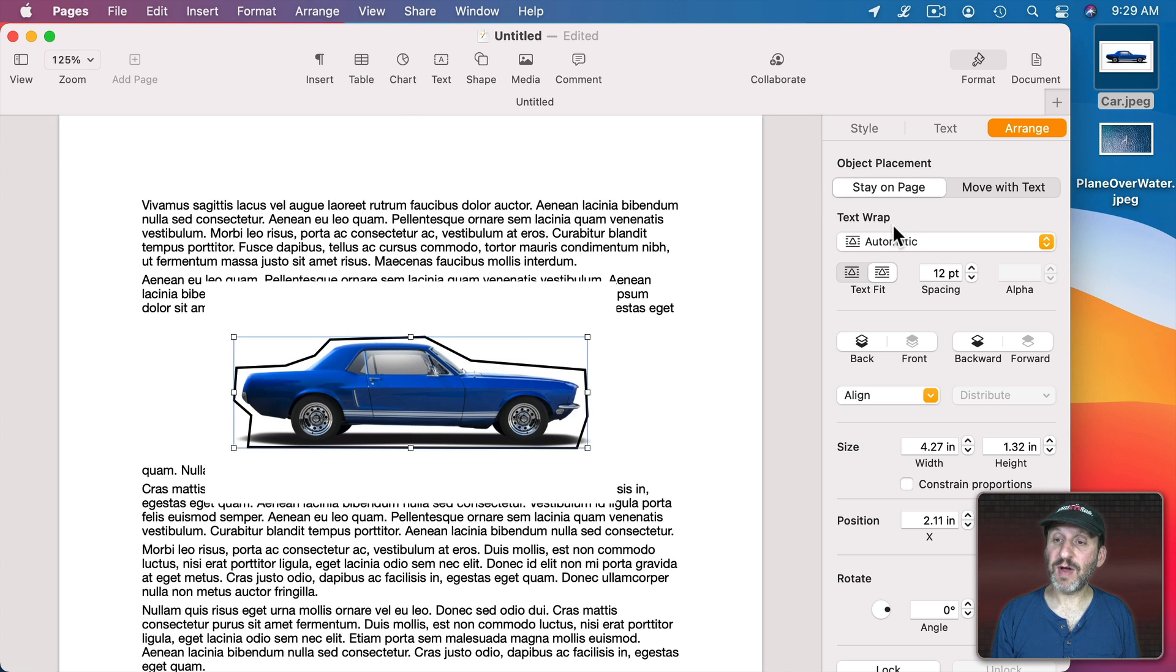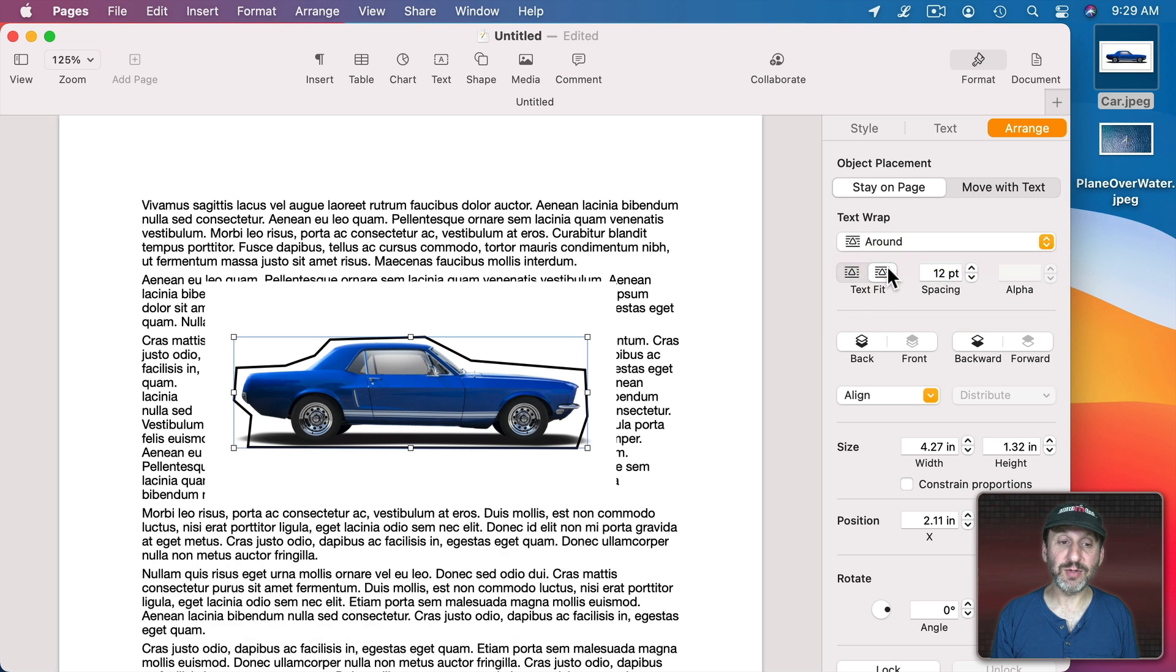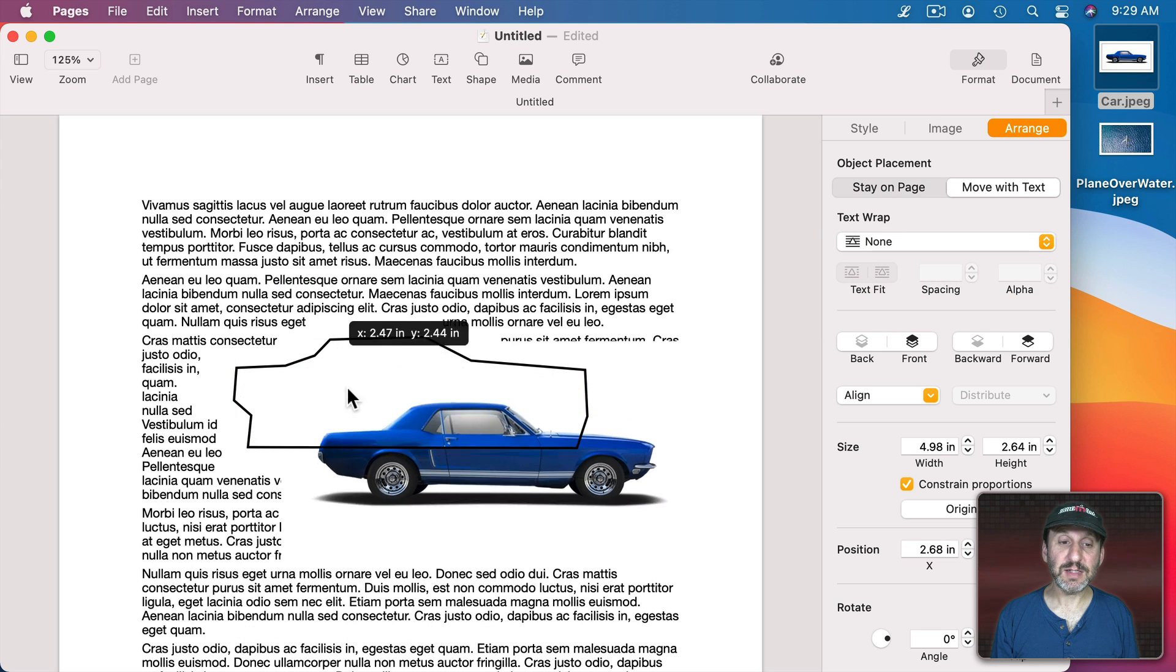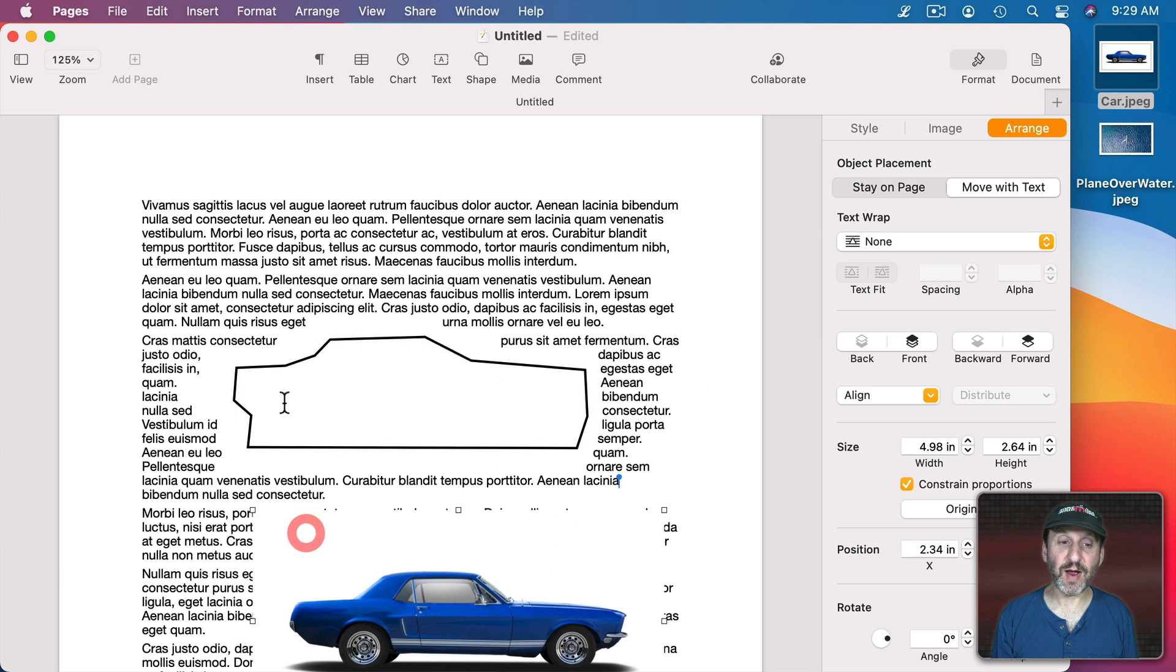Now I've got this shape here, and I can use this shape as the thing to wrap text around. So, for instance, if I were to set this to Around, you can see the text is actually going to wrap around this shape here.